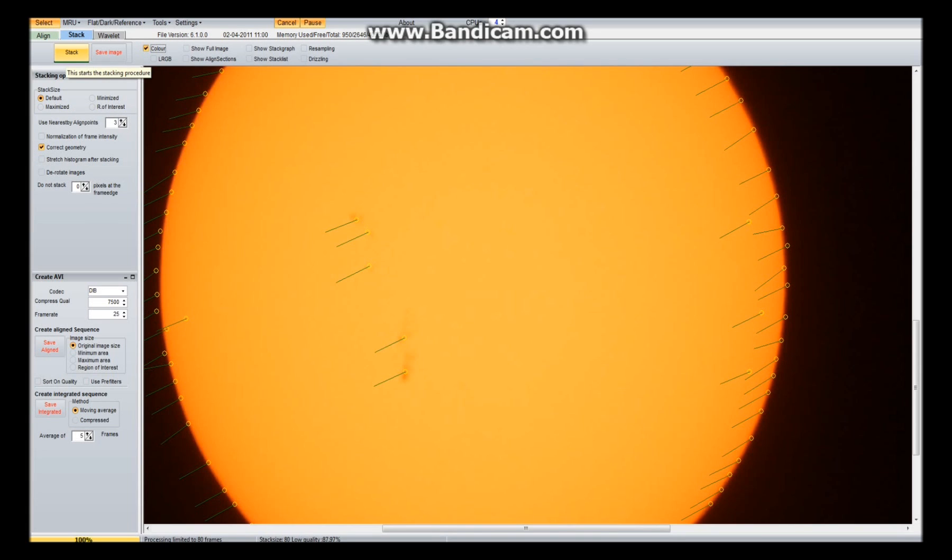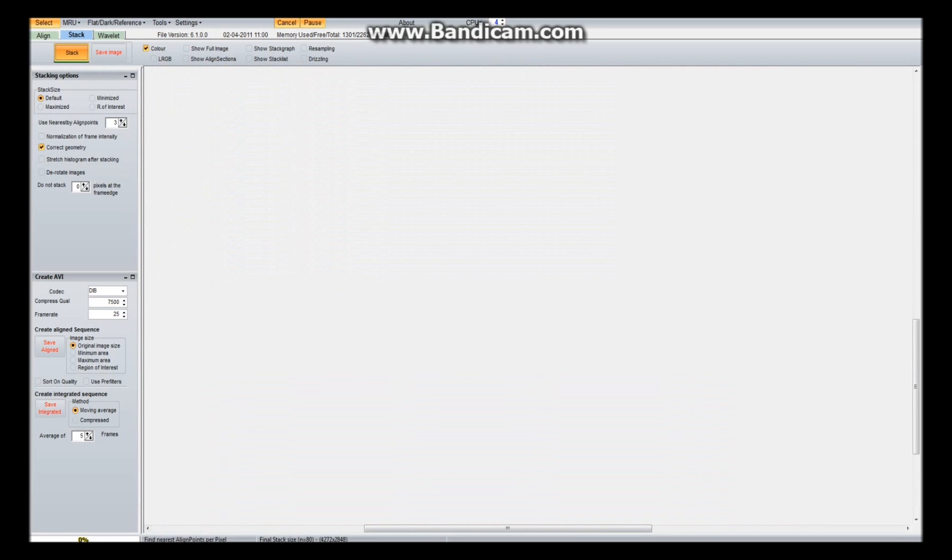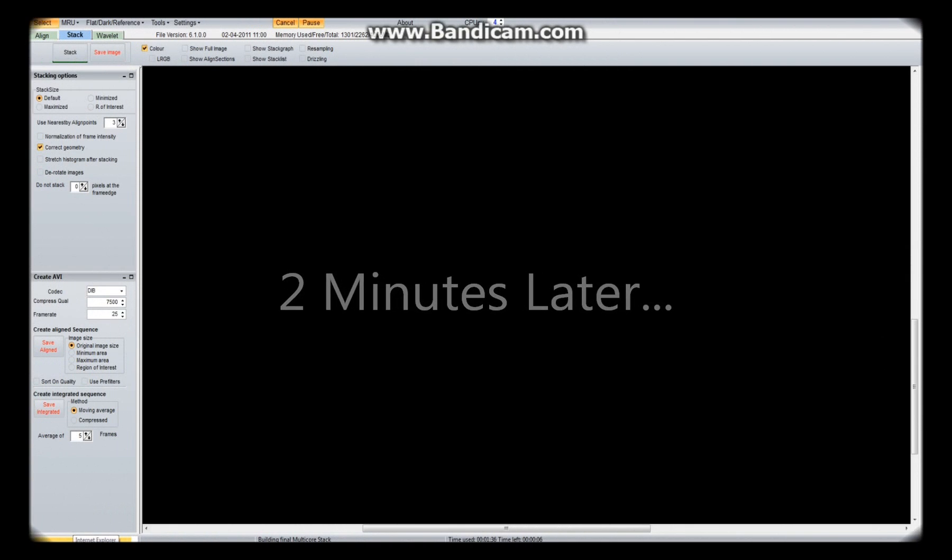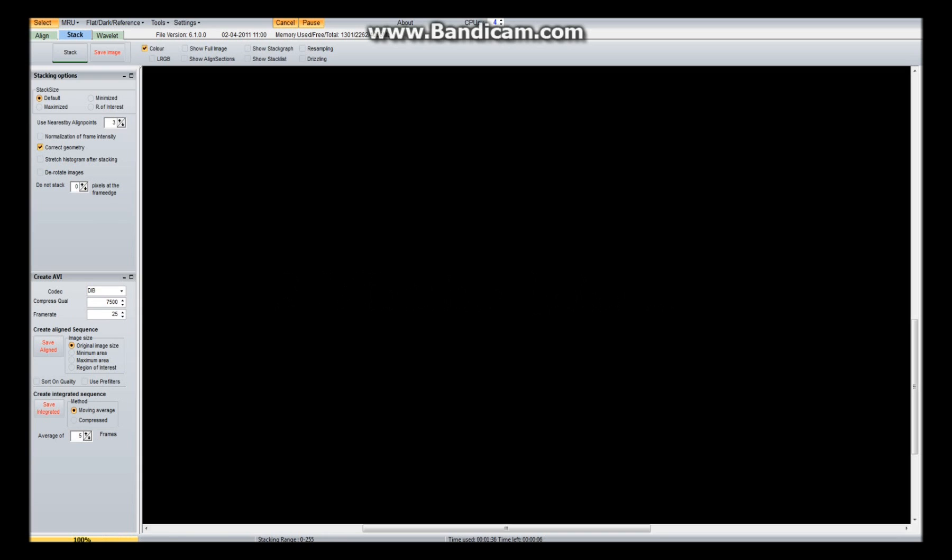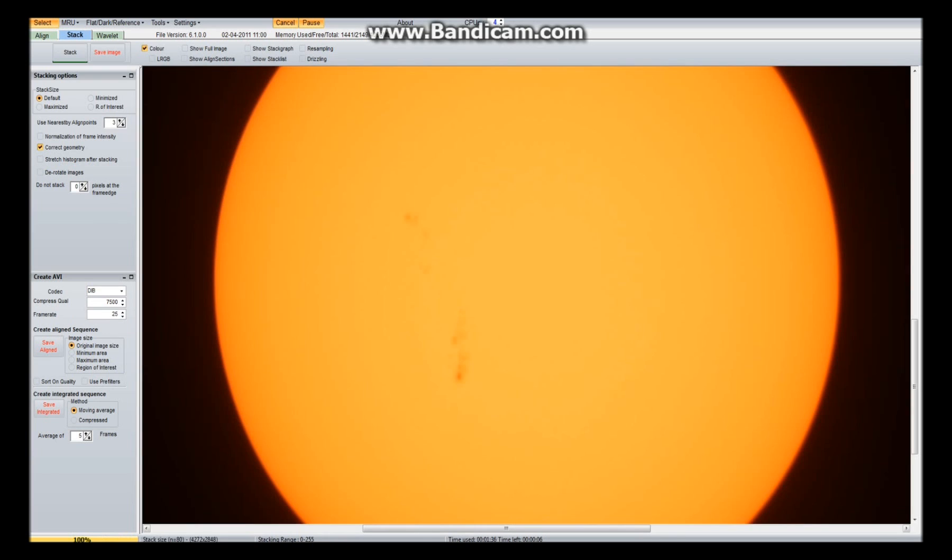So now I'm going to stack. Now this might take a while, so I'm going to pause it while it stacks. So I will see you in a minute. So now it's pretty much finished, there we go, hundred percent. And now I'm left with this.